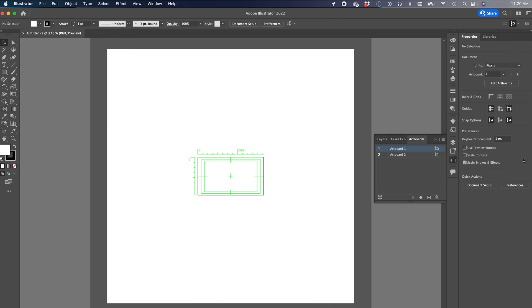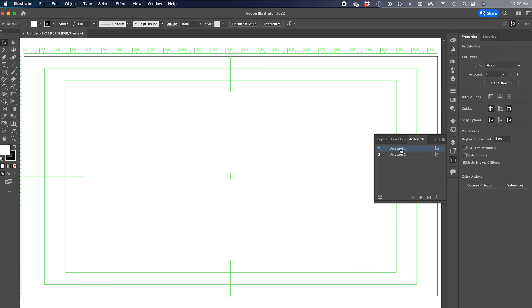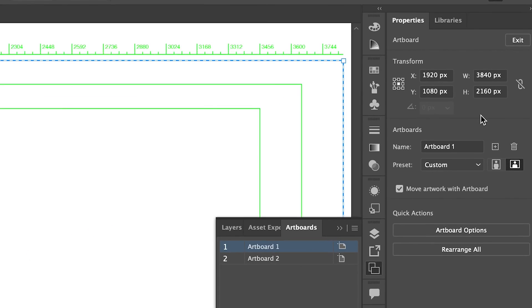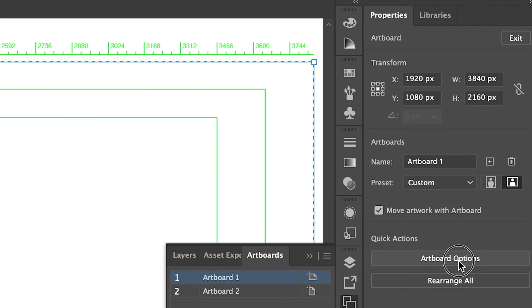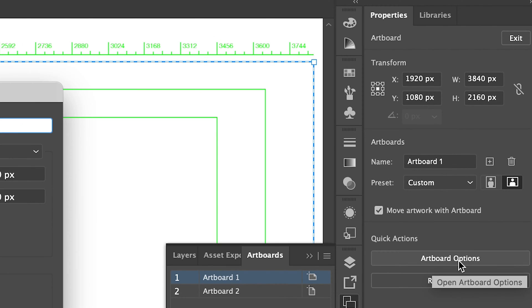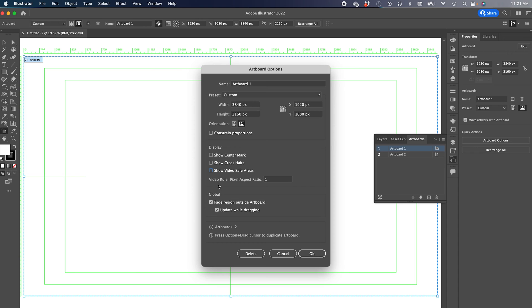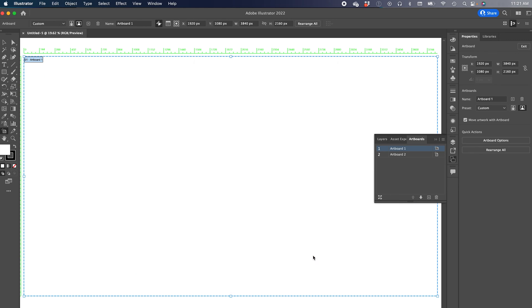Then you are going to click on artboard 1, edit artboard, artboard options, and you see show center mark, show crosshairs, show video safe areas. This is everything that's displayed on your document that you don't want to see. So you're going to press okay.